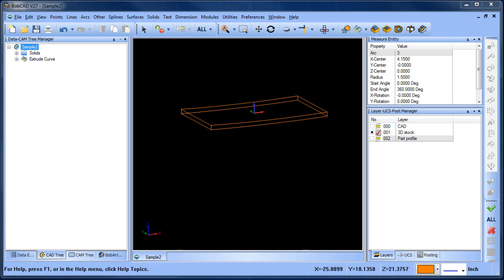Hey everybody it's Al with Bobcad. So today I wanted to look at some 3D machining using wireframe. In the Bobcad software we have a toolpath called three axis wireframe and you can use this to drive your tool along a 3D profile.